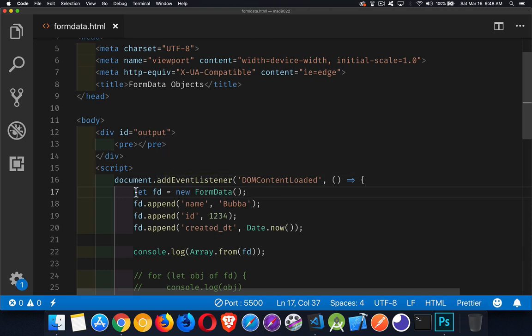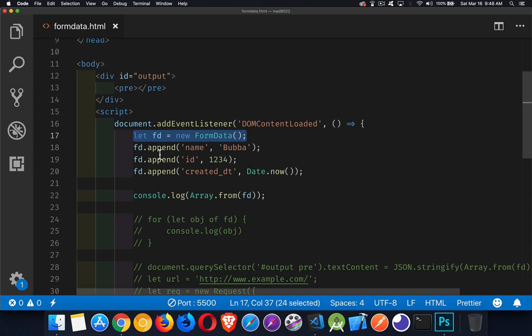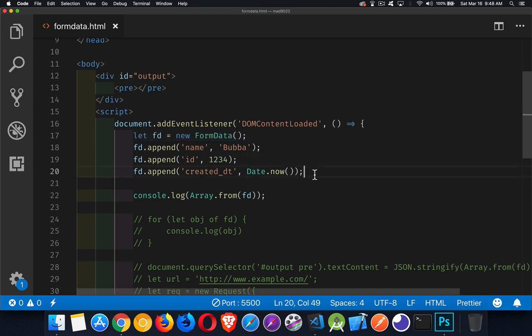So the way we use it is we create a FormData object. With the FormData object, we can call the append method. This lets us add name, value, name, value, name, value. You can put whatever you like inside of there.